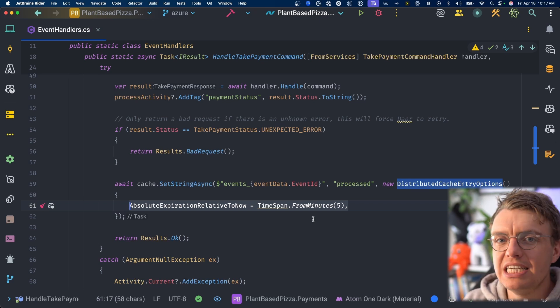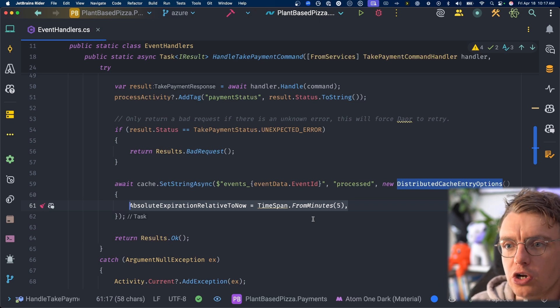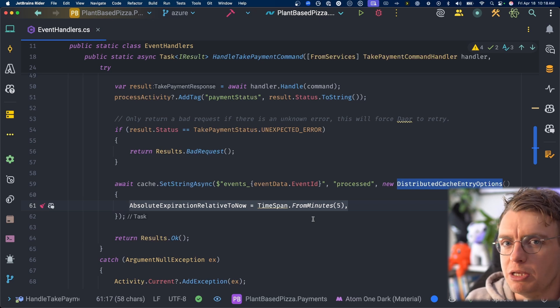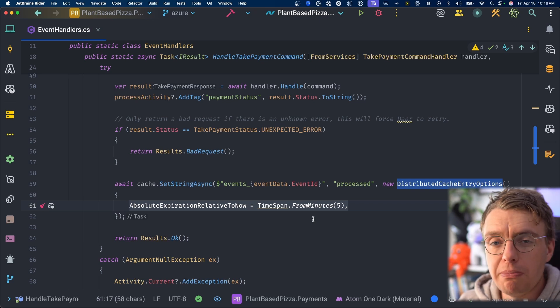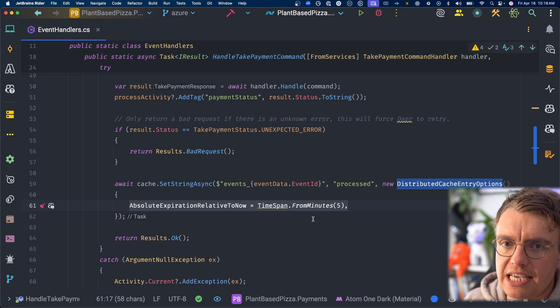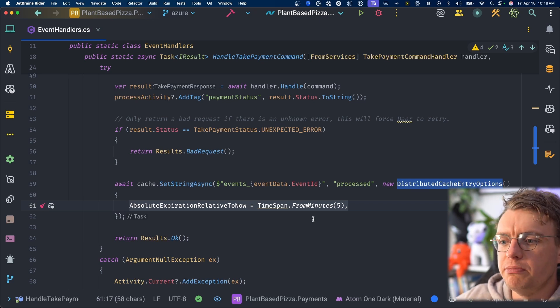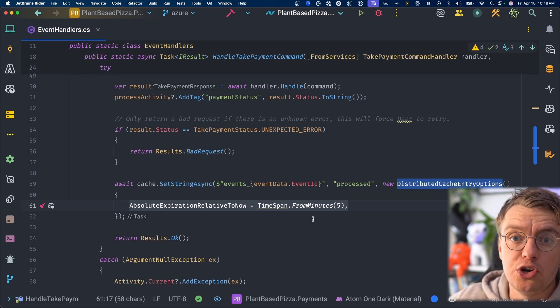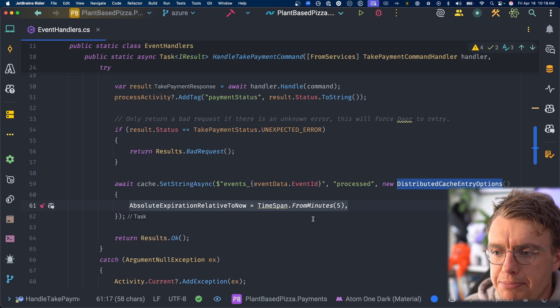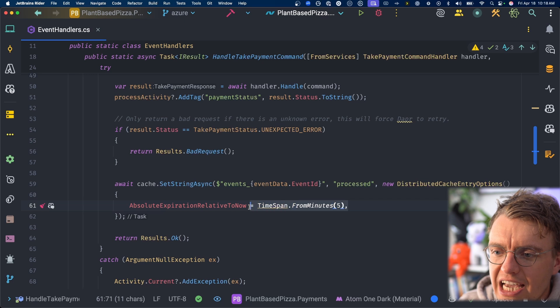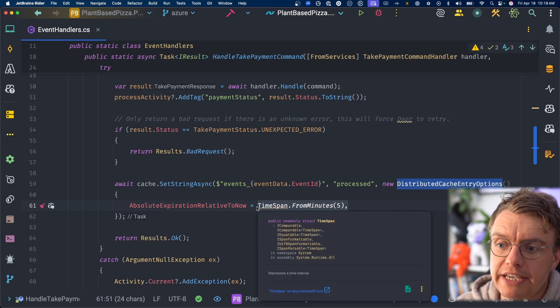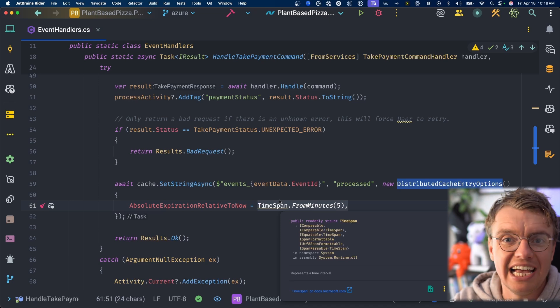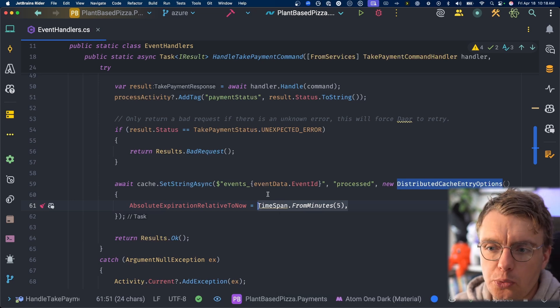This means that if the same event was received in six, seven, eight minutes time, it would be processed again. Now, the reason for doing that is that maybe there is a scenario where something goes wrong. Maybe you think the payment has been processed, but it hasn't actually been processed successfully. You might want to re-trigger the payment service using that same event. So actually if you receive that same event more than five, ten, fifteen minutes, an hour in the future, maybe you do want to process it again. And that number you use there for the timeout will depend completely on your specific business situation. So don't just use five minutes just because I have, use something that is relevant to you.